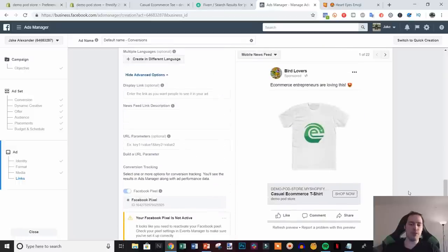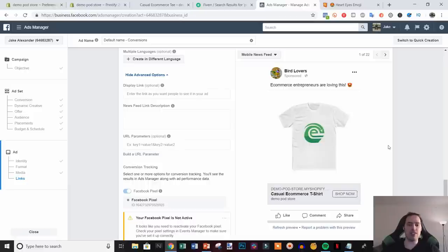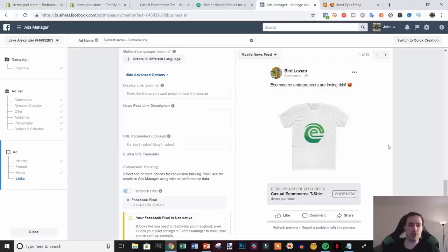Switch the button to 'Shop Now', make sure your conversion pixel is tracking, and click Confirm. Set up 5 to 10 different test ad sets covering different audience sectors so you can fully determine whether the design performs well in each segment. That's it for this video — if you found it helpful, give it a thumbs up, subscribe for more content, comment below with any questions, and I'll see you in the next one.